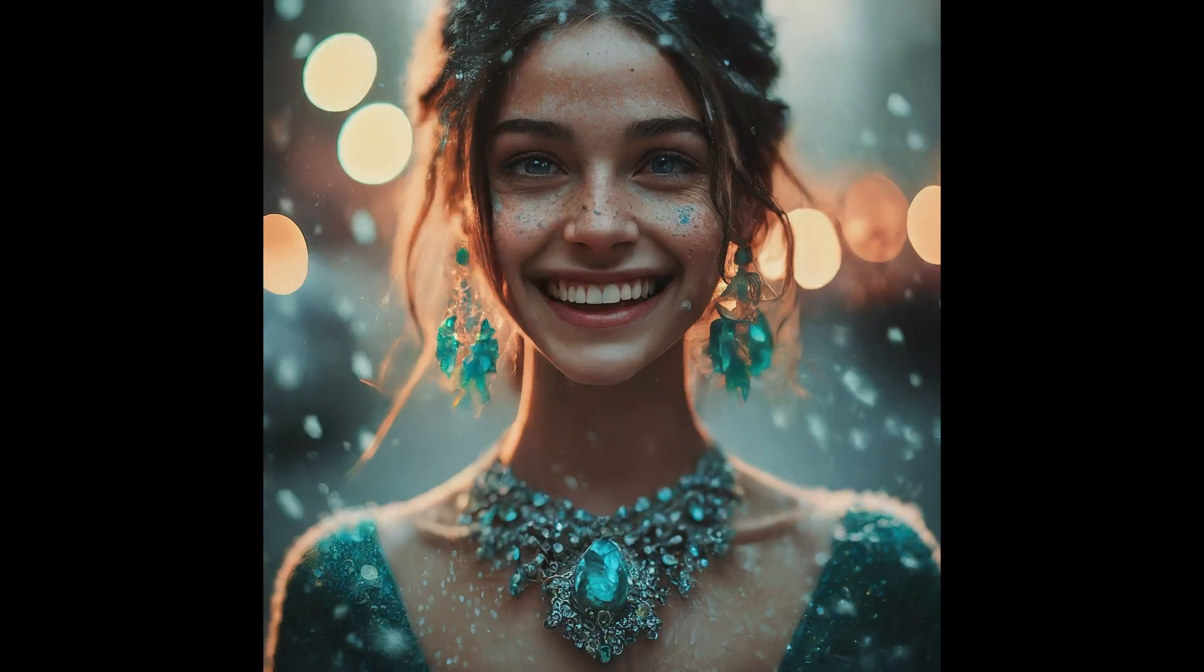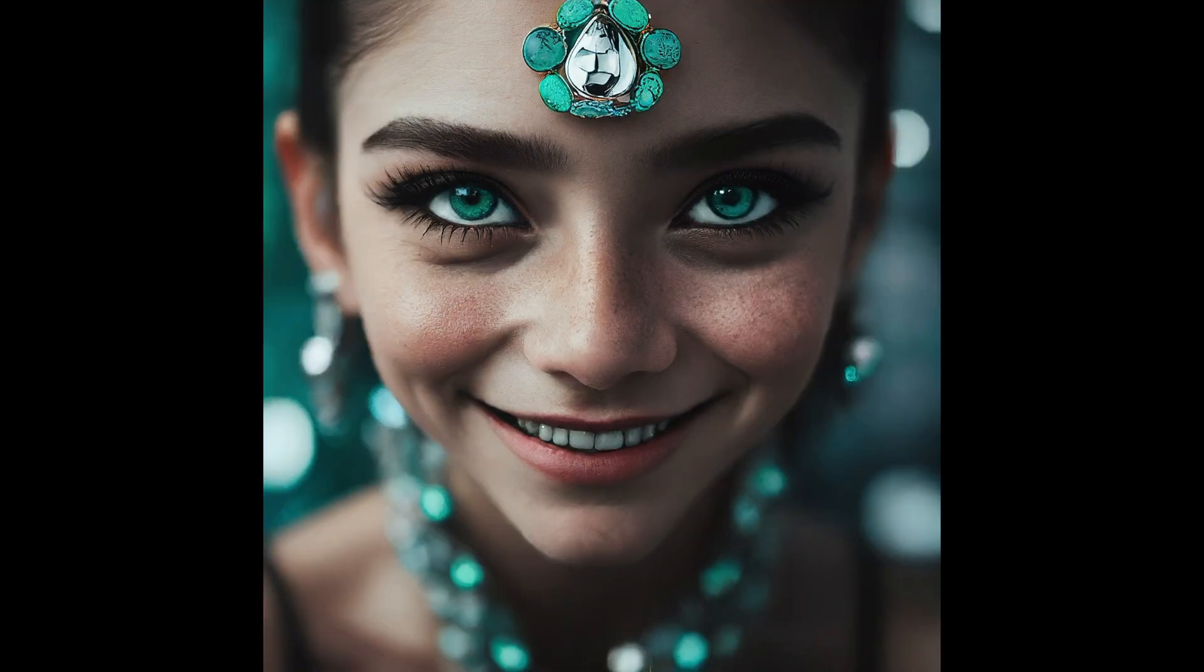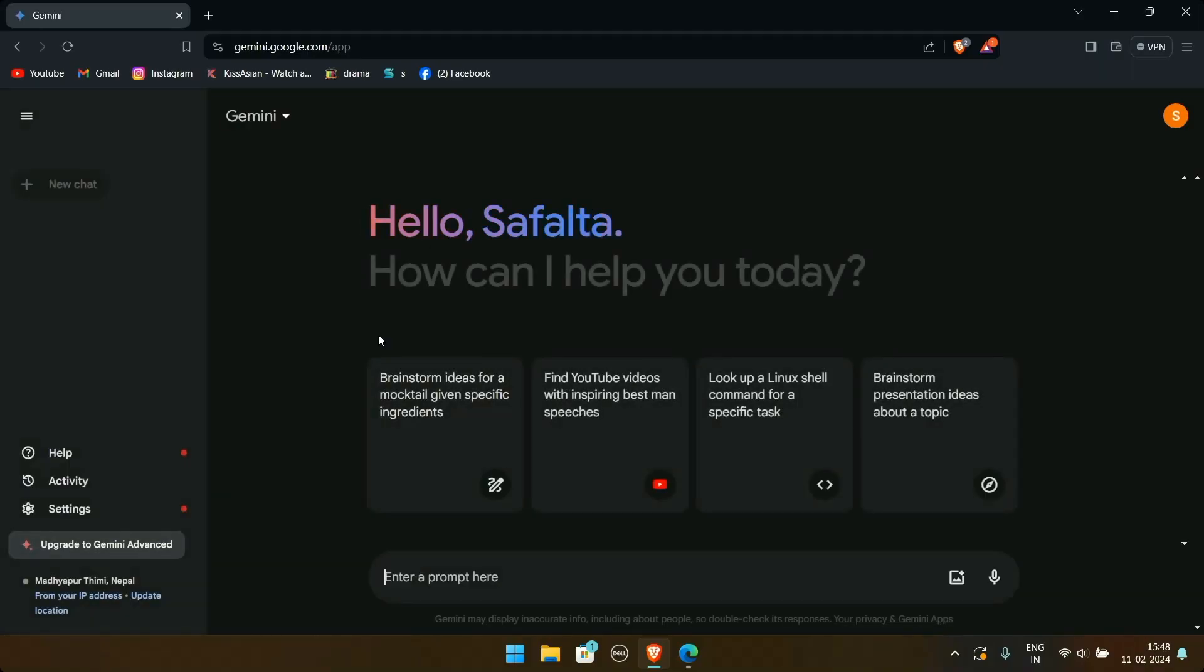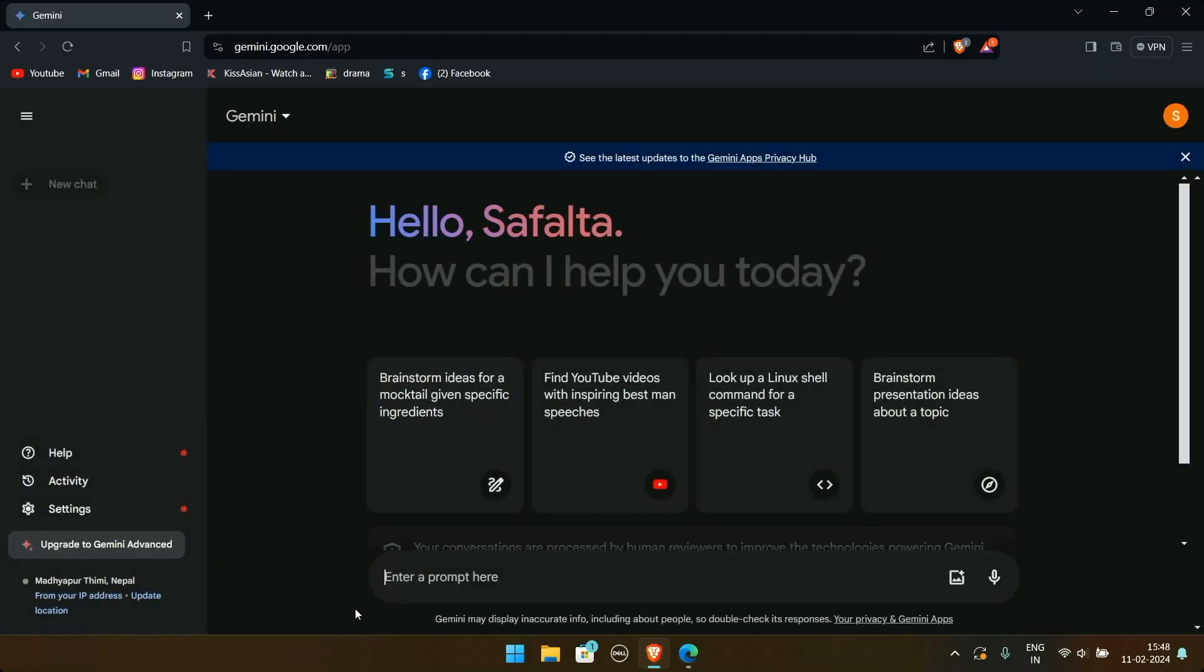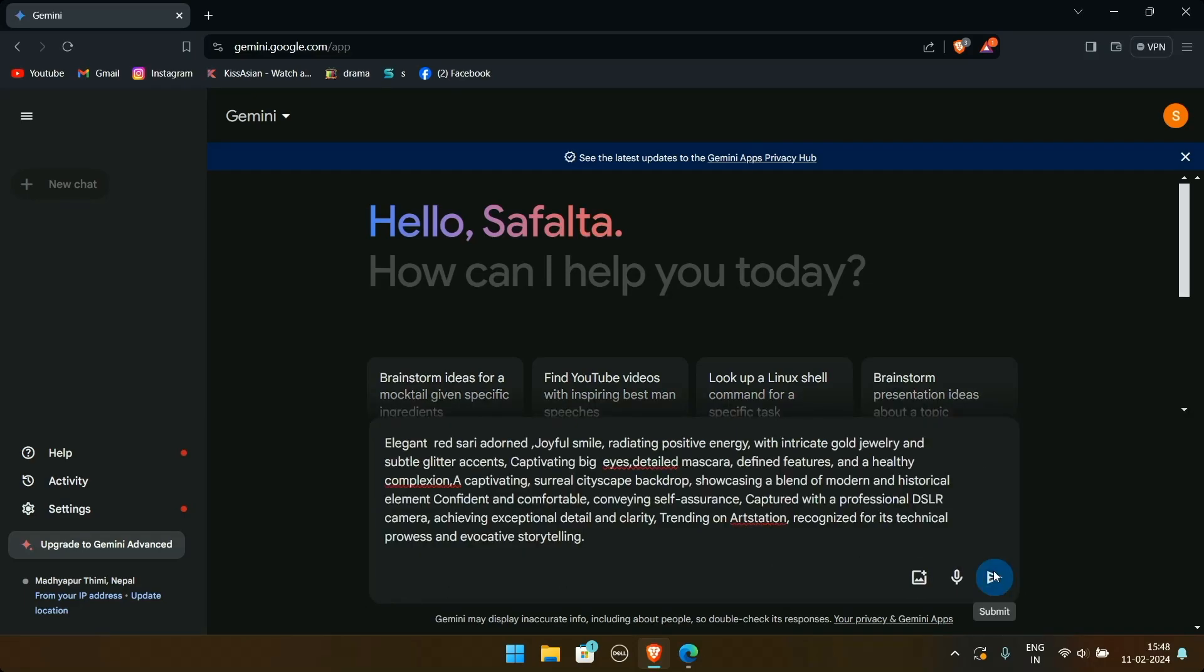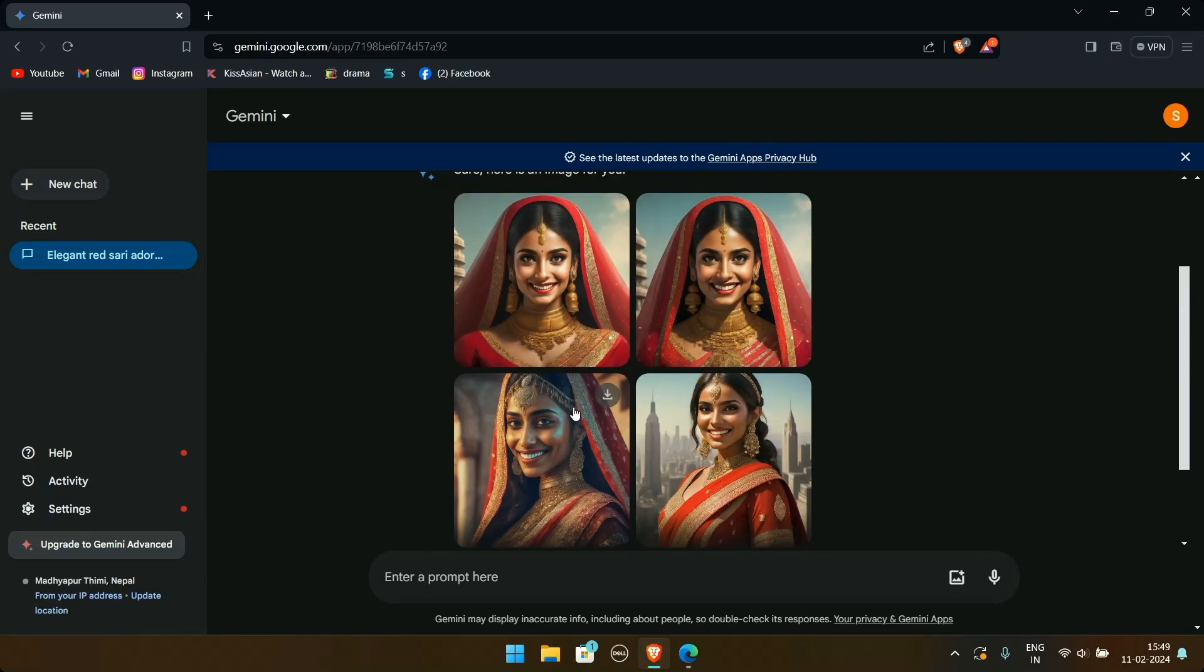These images are neither any photograph nor any painting. These are images generated by Google Bard. Google Bard just released a new text-to-image feature that allows you to generate stunning images using only text descriptions. Simply describe your vision in words and watch it transform into a stunning photorealistic image.